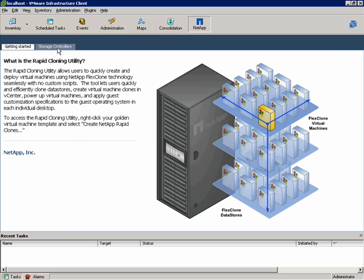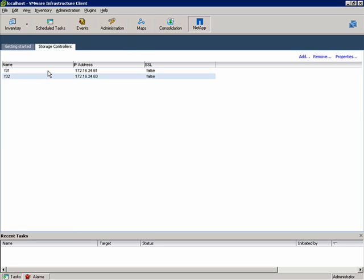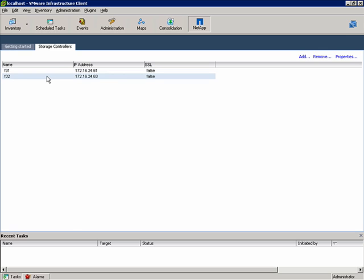If we take a look at the Storage Controllers tab, you can see that I have two NetApp Storage Controllers added to my Virtual Center.